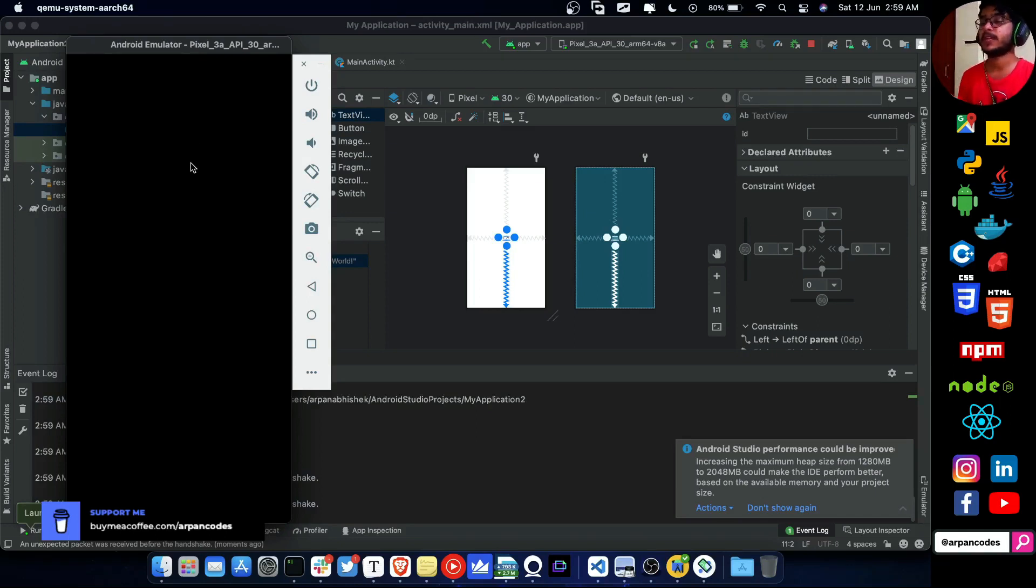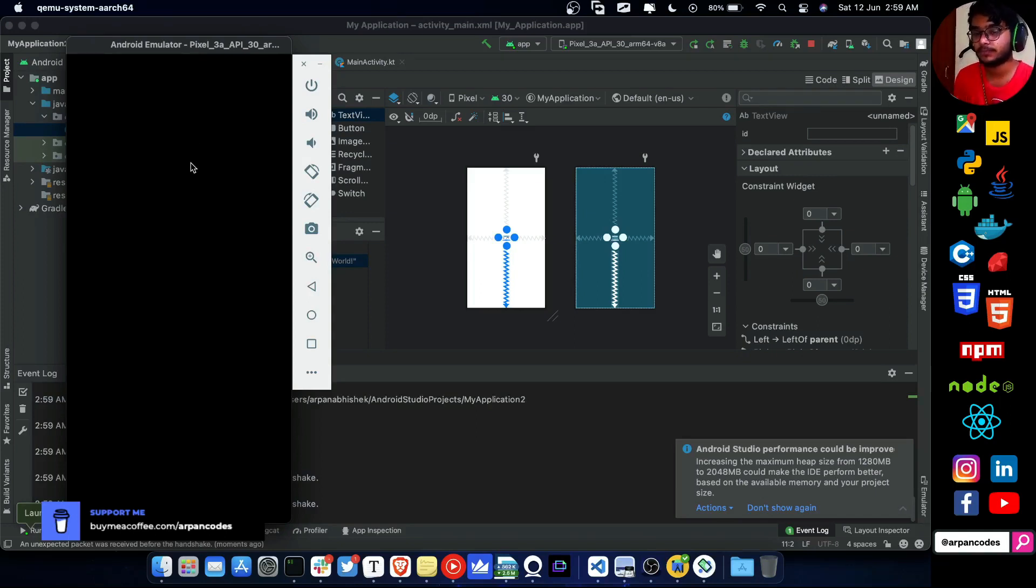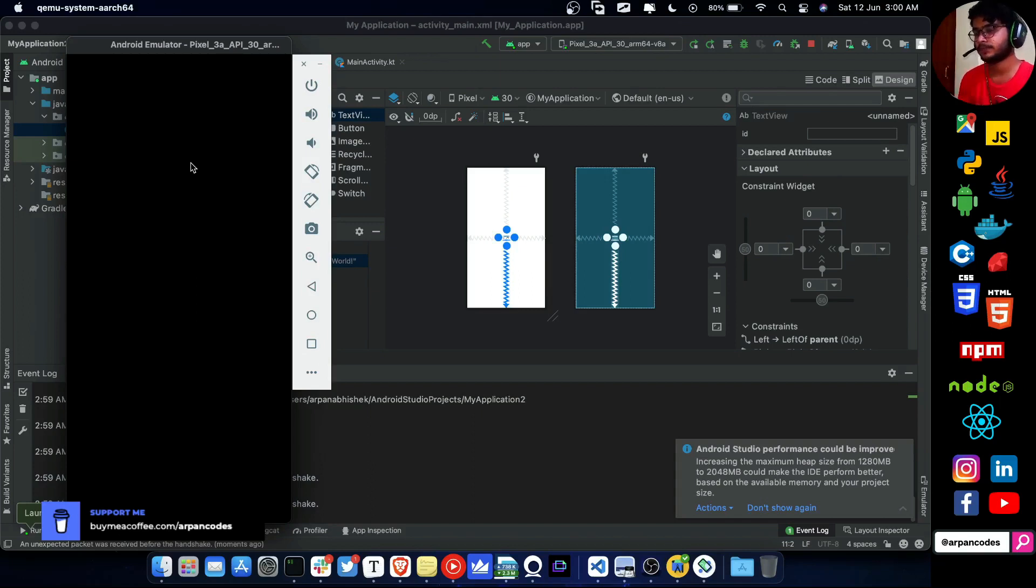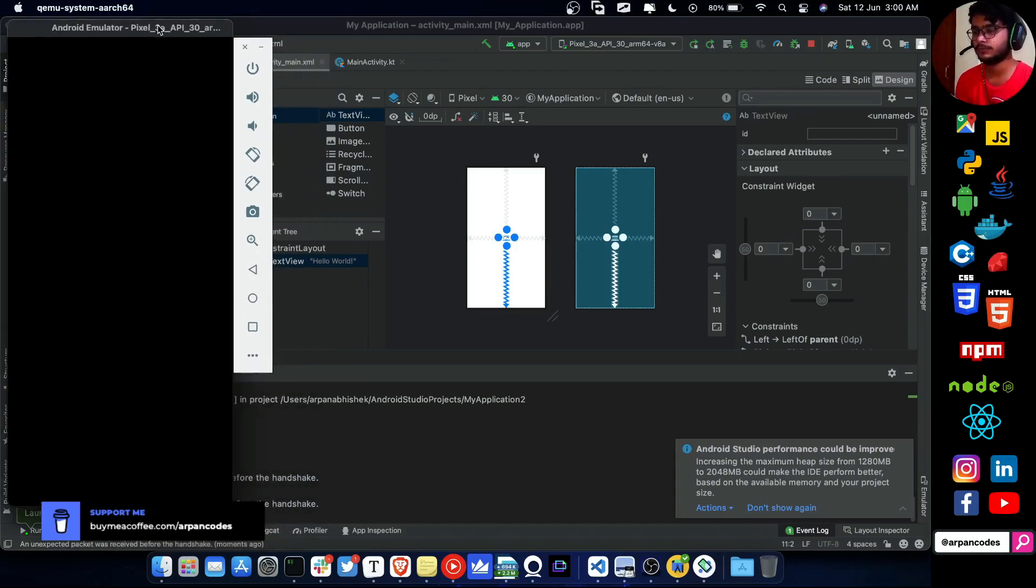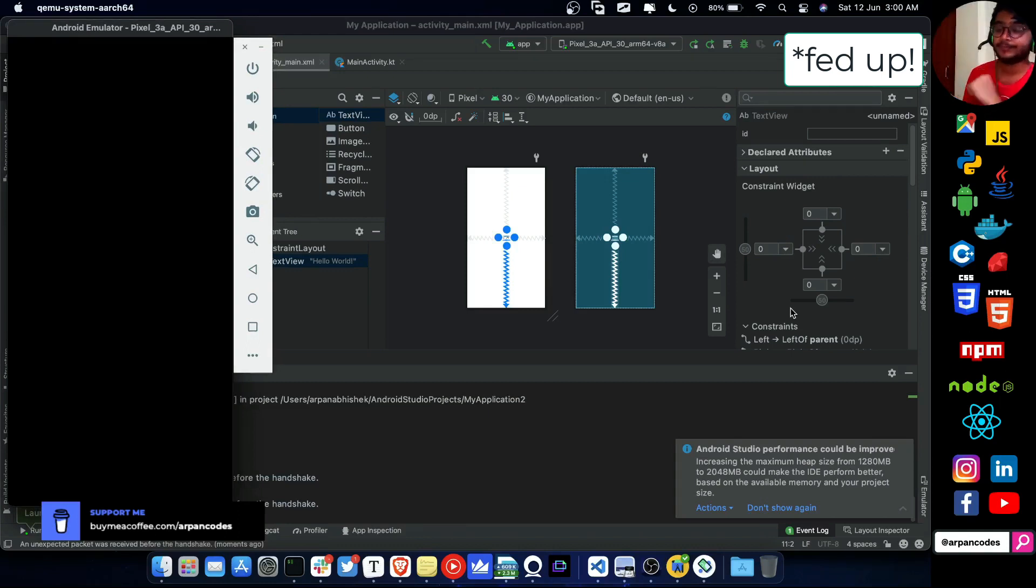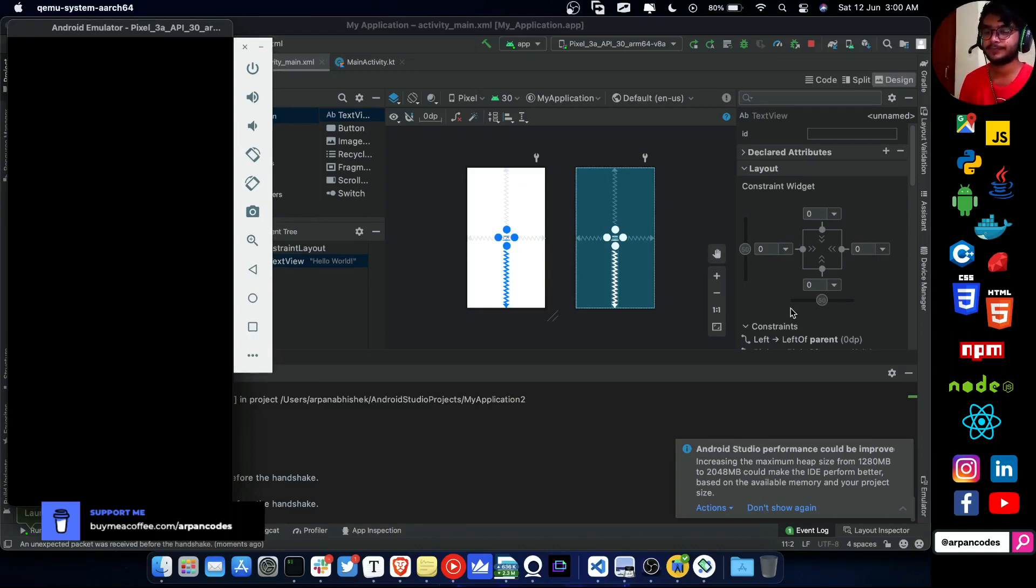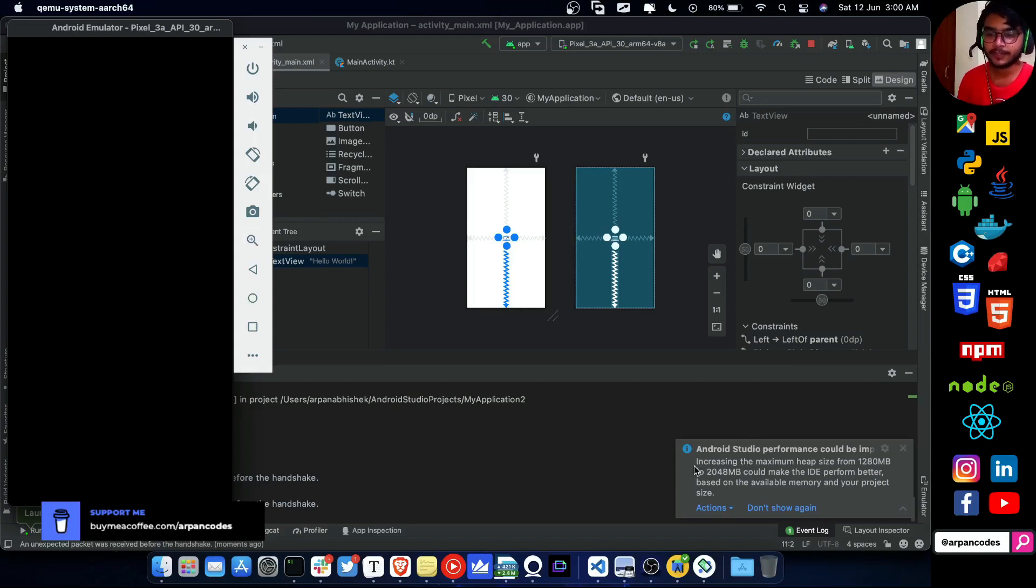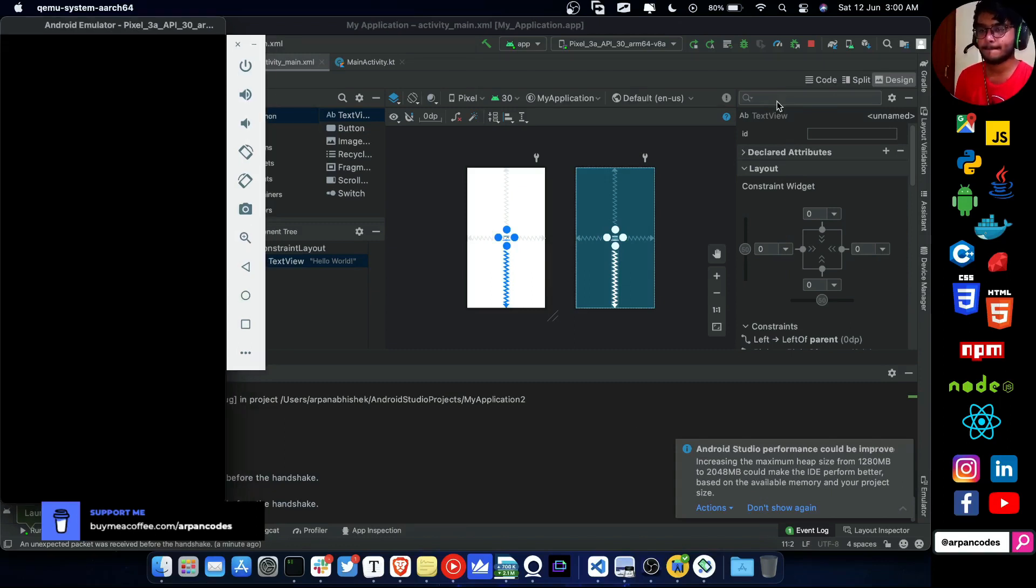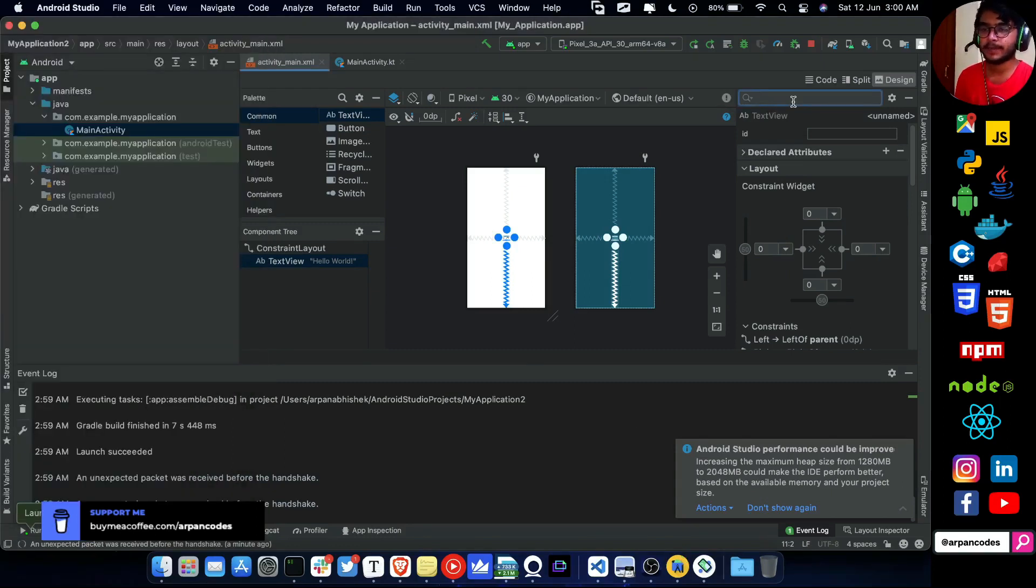This black screen takes a long time. This is beta, so I hope this fixes in the stable version. Let's wait for the app to launch.